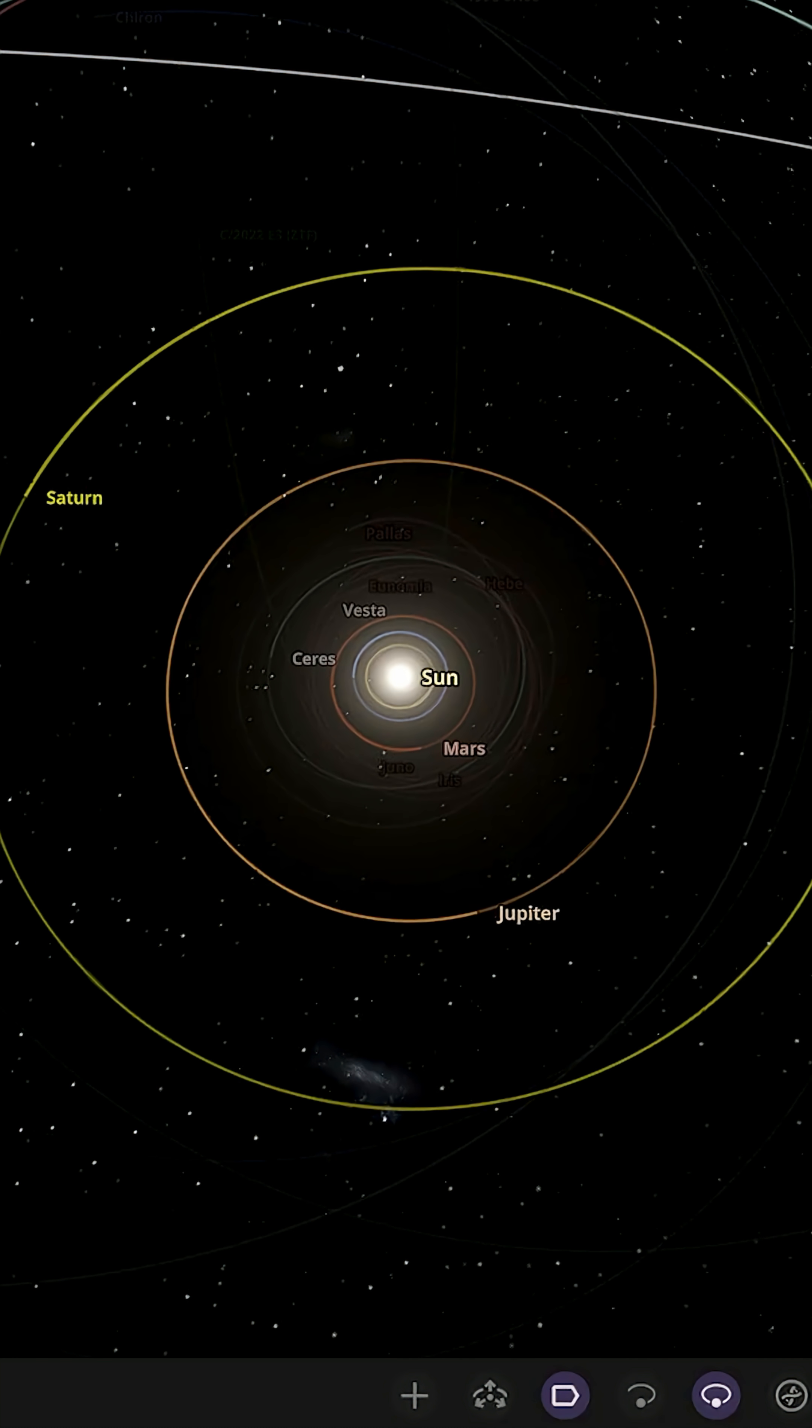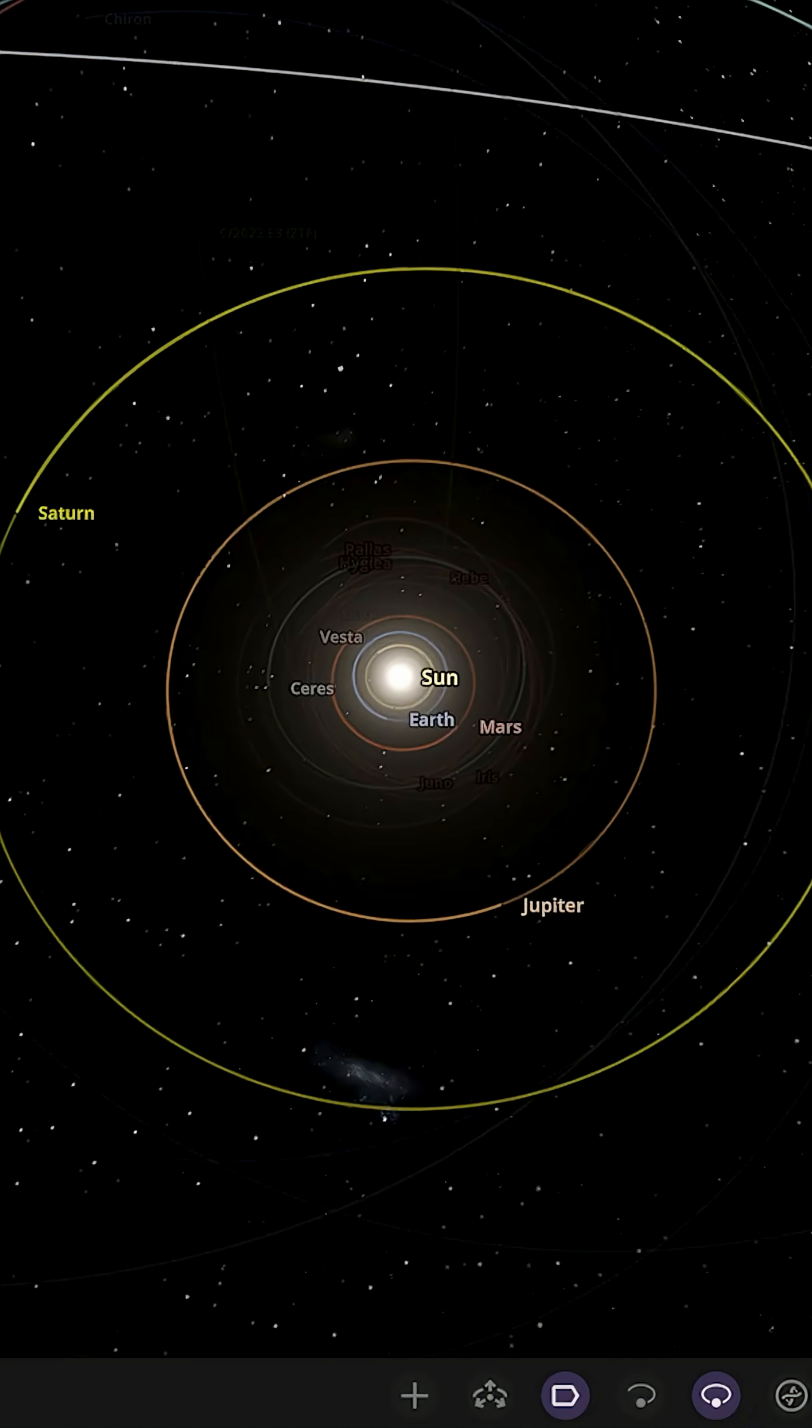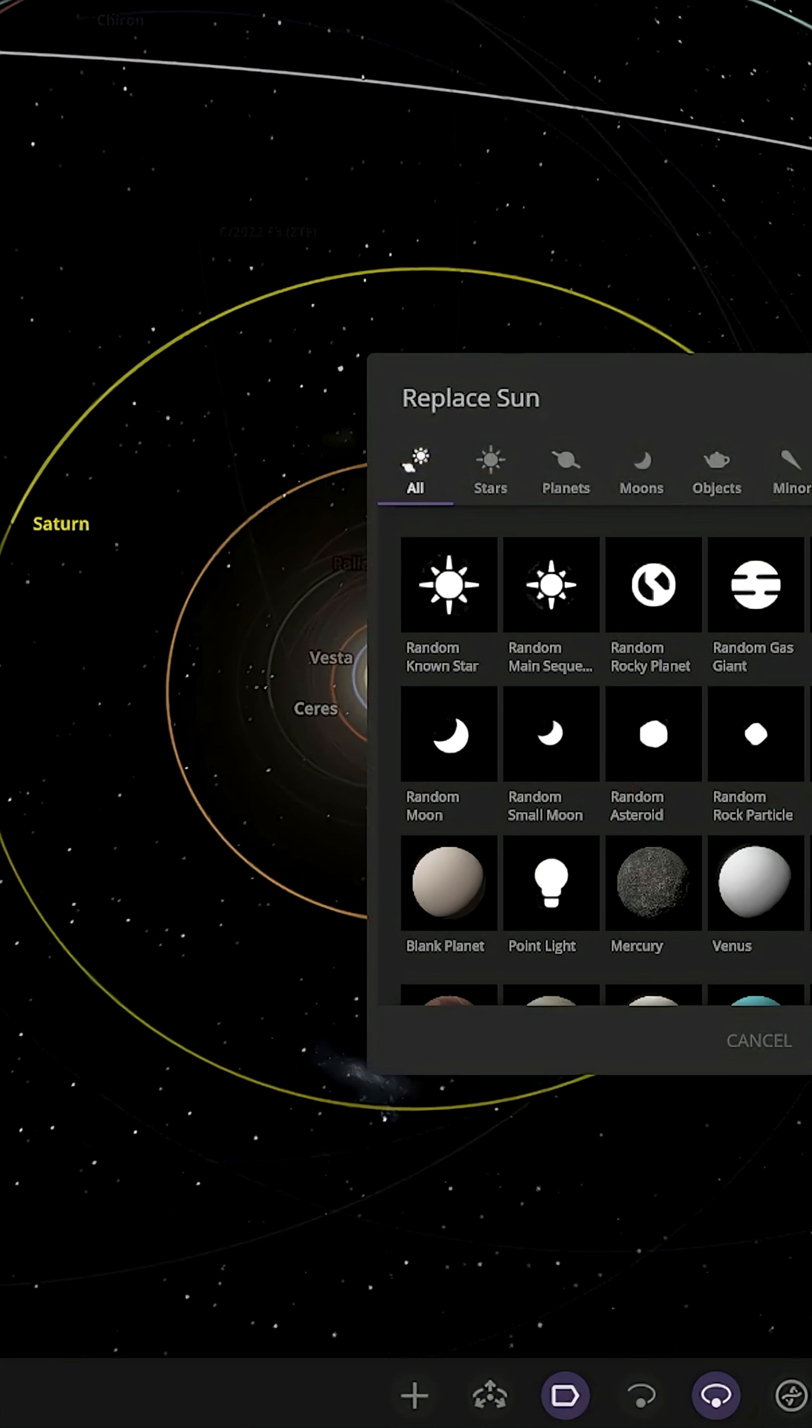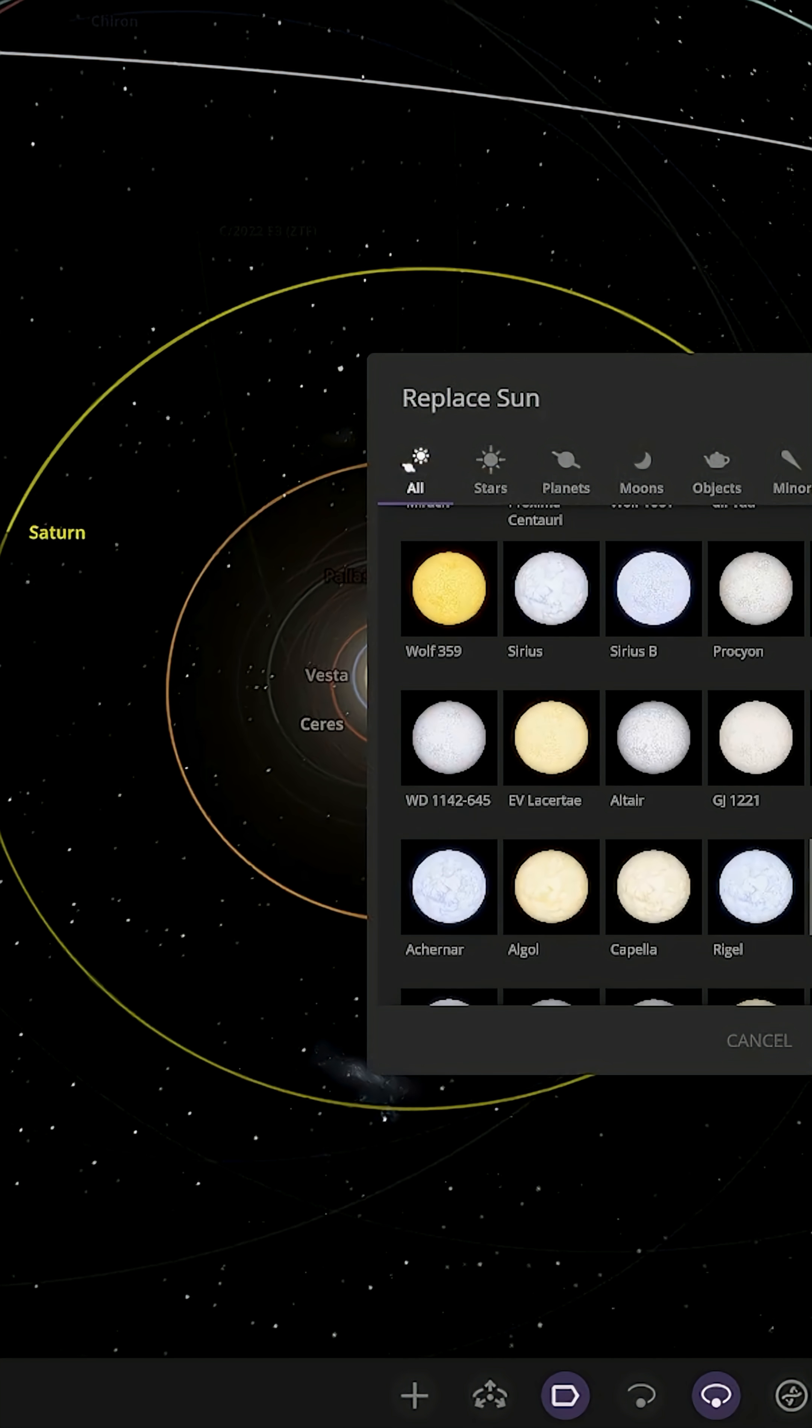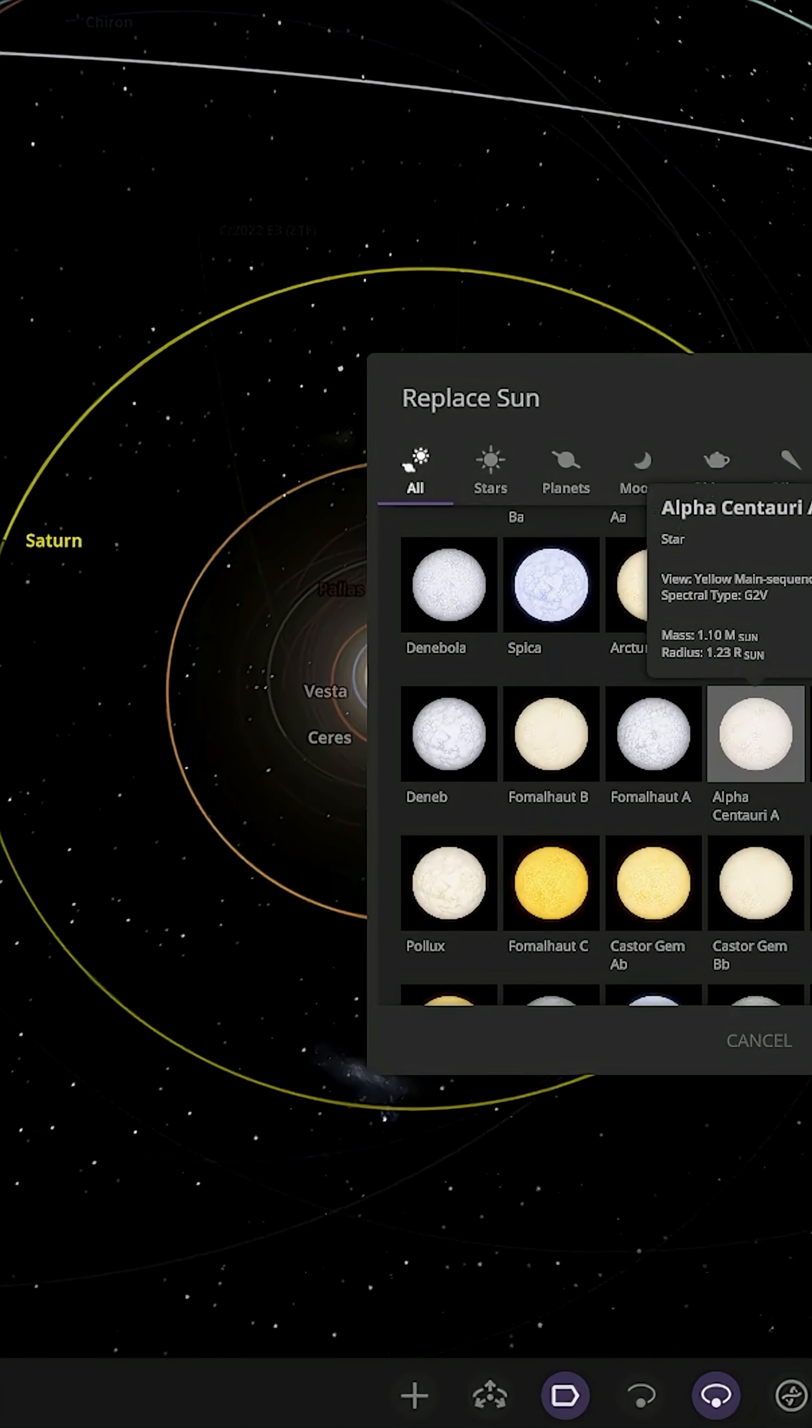What if Alpha Centauri A became our Sun? Alpha Centauri A is about 1.5 times brighter than the Sun. Let's see what sort of chaos it will cause on our solar system and Earth in particular.